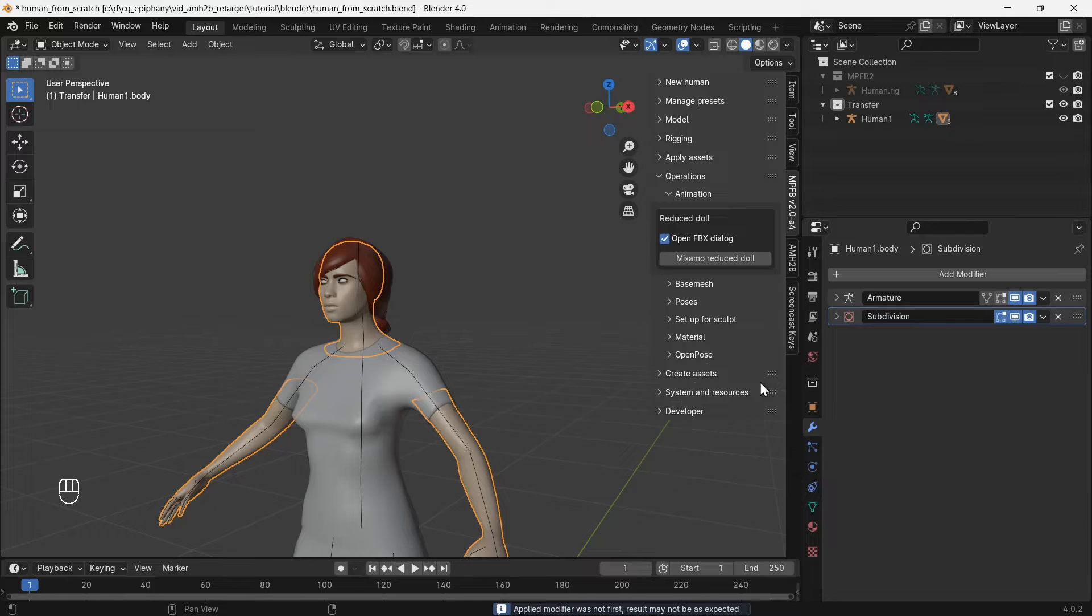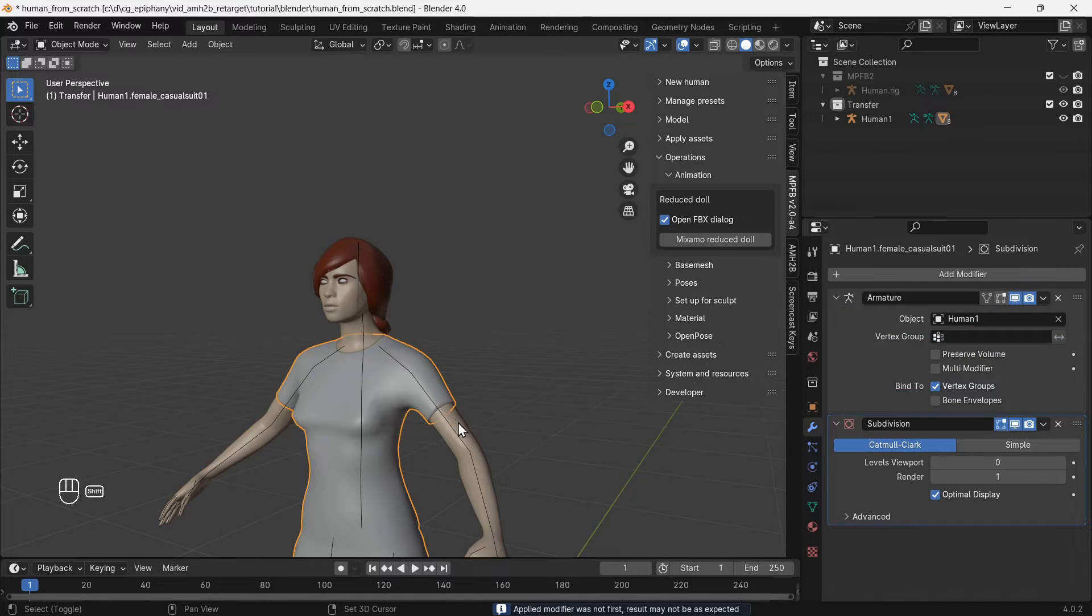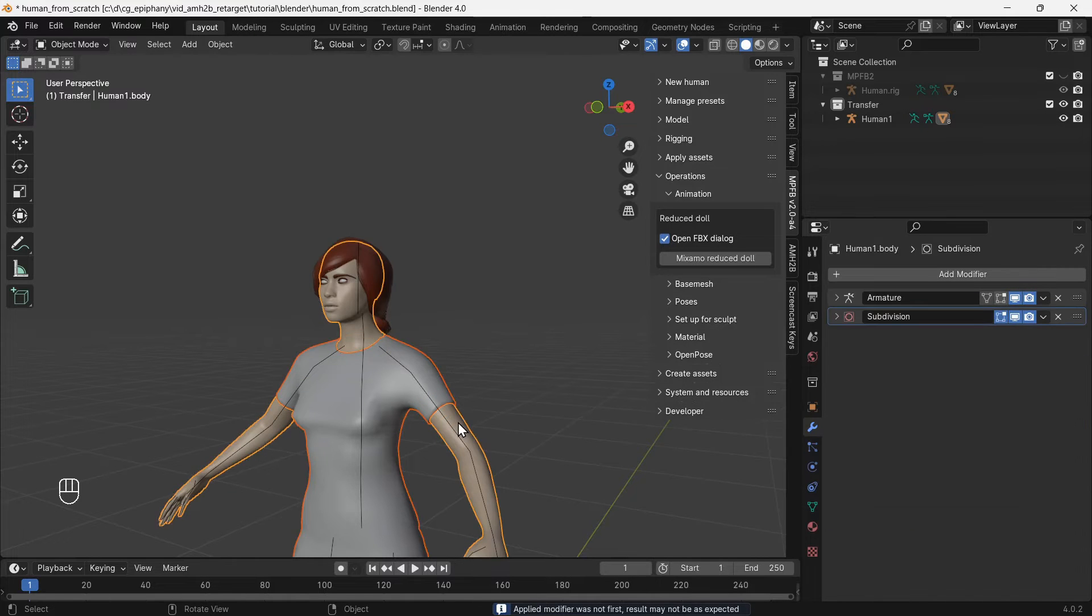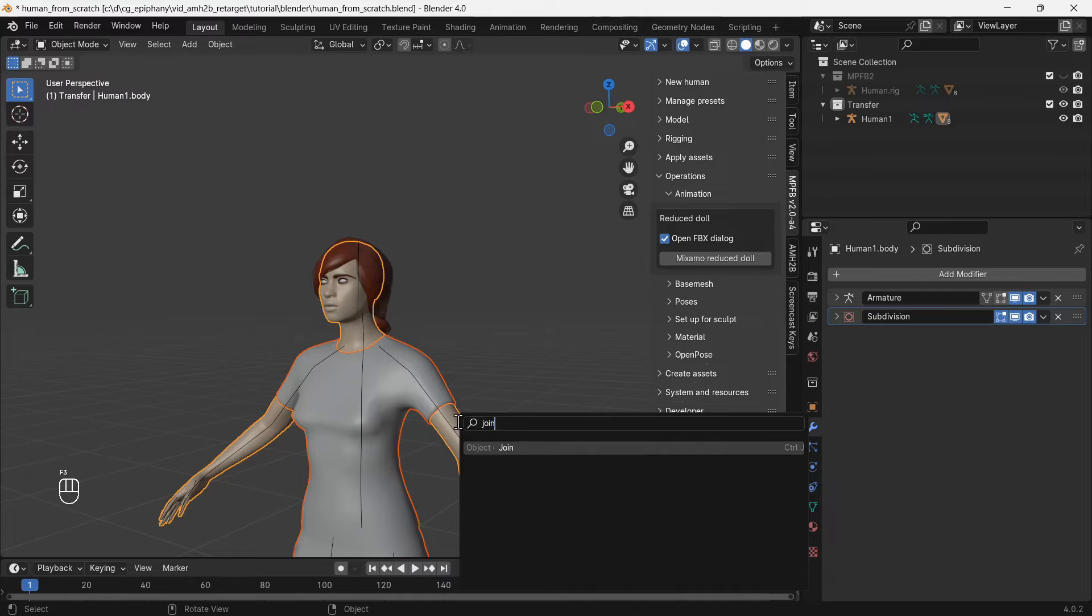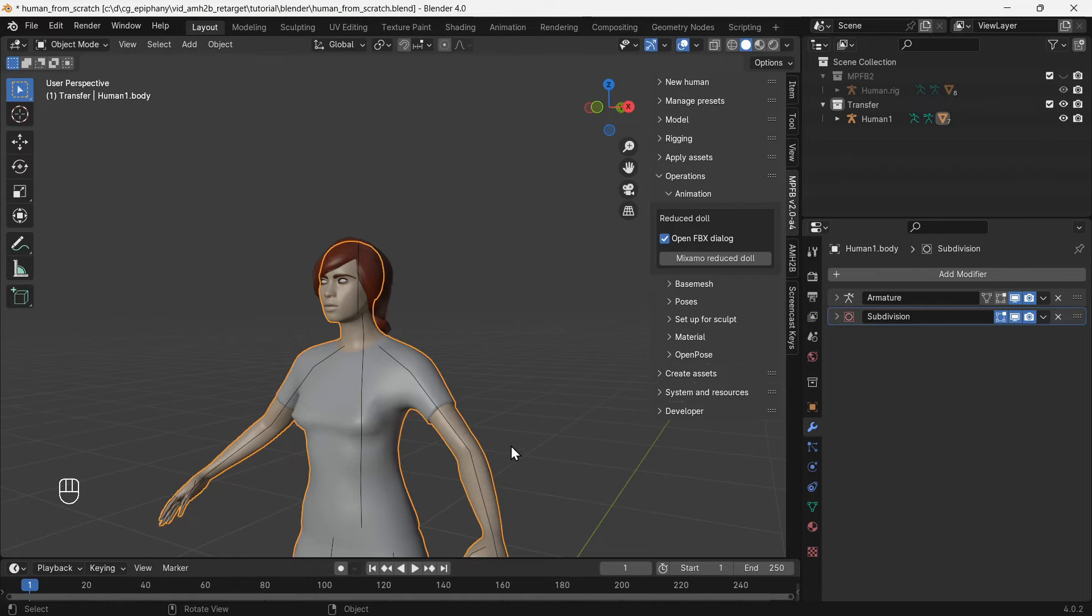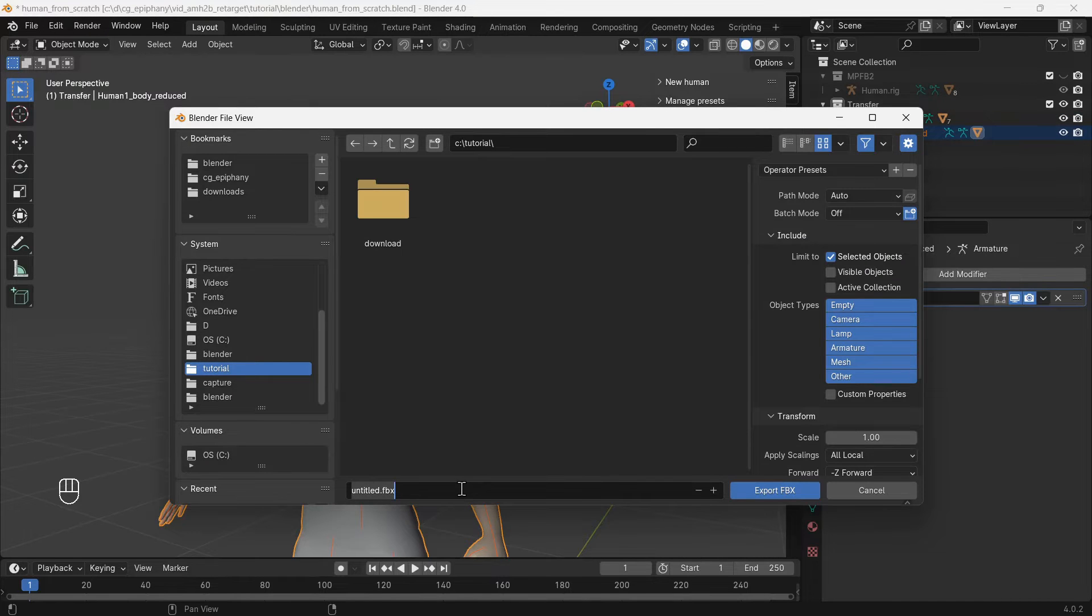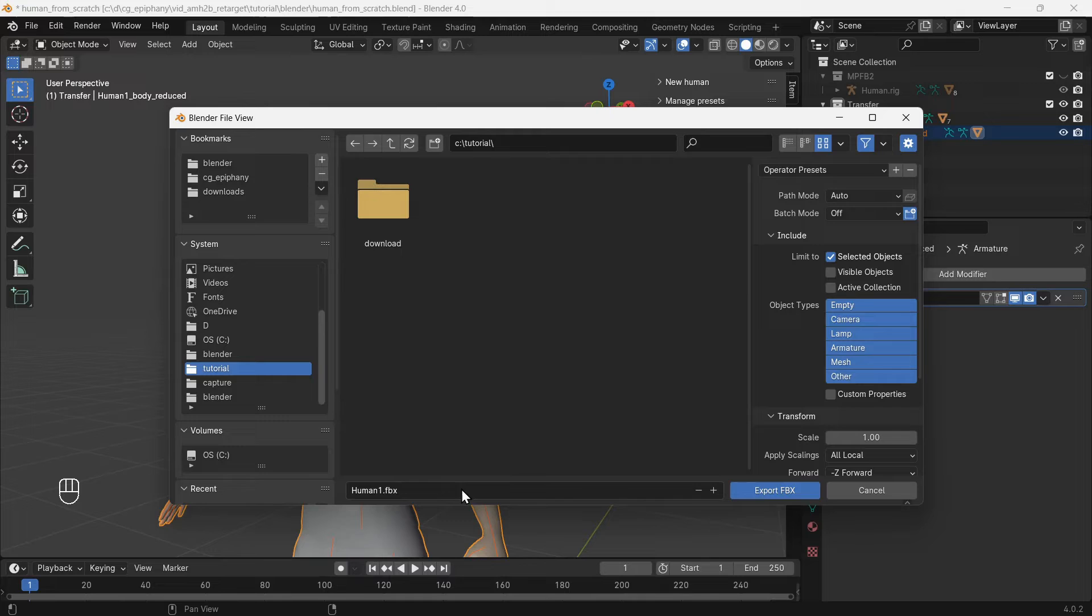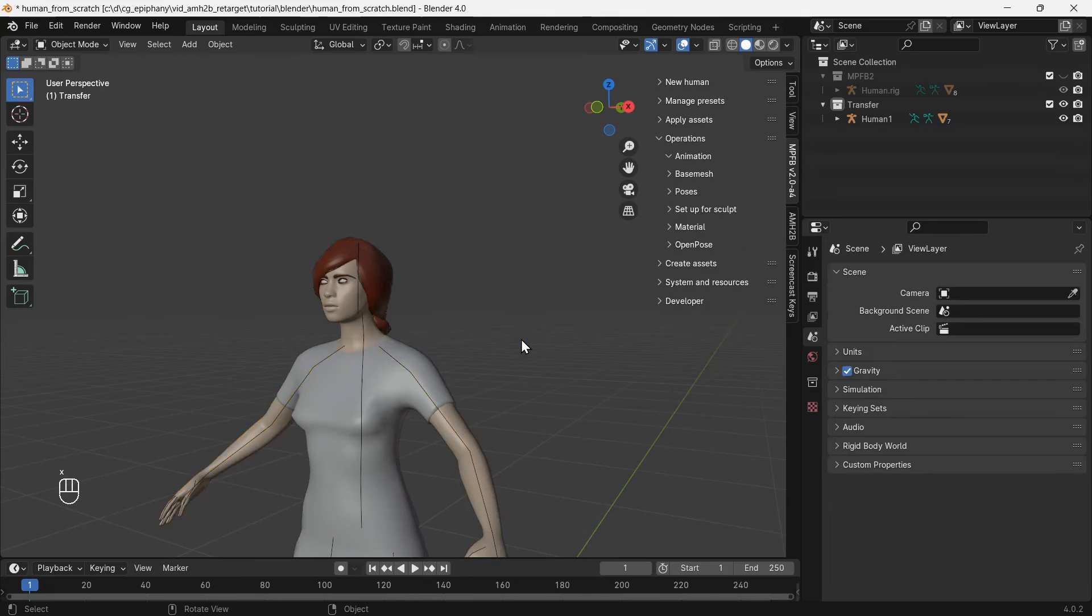Select the clothes mesh first and the skin mesh second, then press F3, type in join, and join the two meshes. Select the rig and use the Mixamo reduce doll function. Choose a name for the output FBX file. Now we can delete the mesh and rig that was created by the Mixamo reduce doll function.